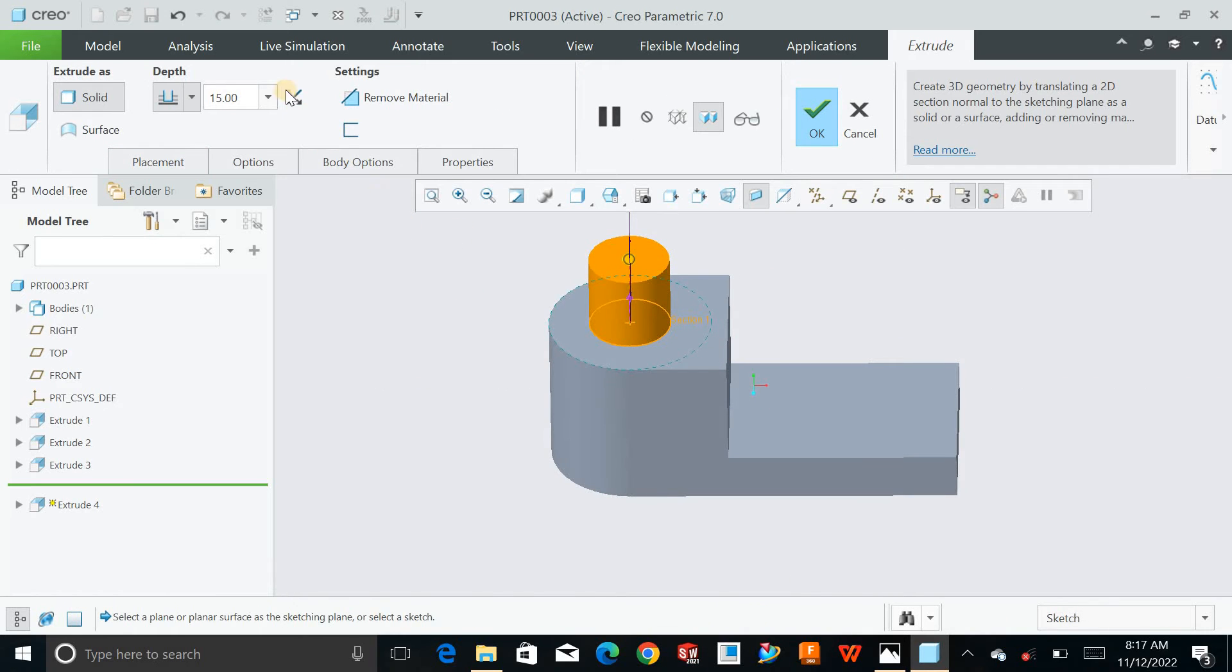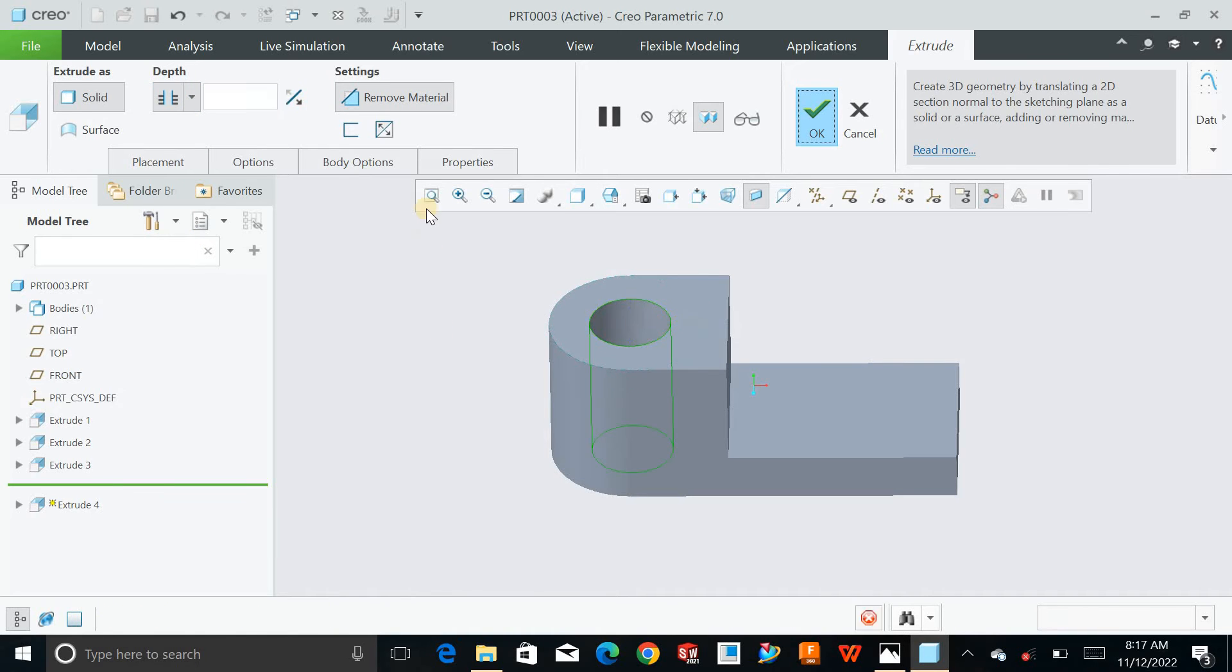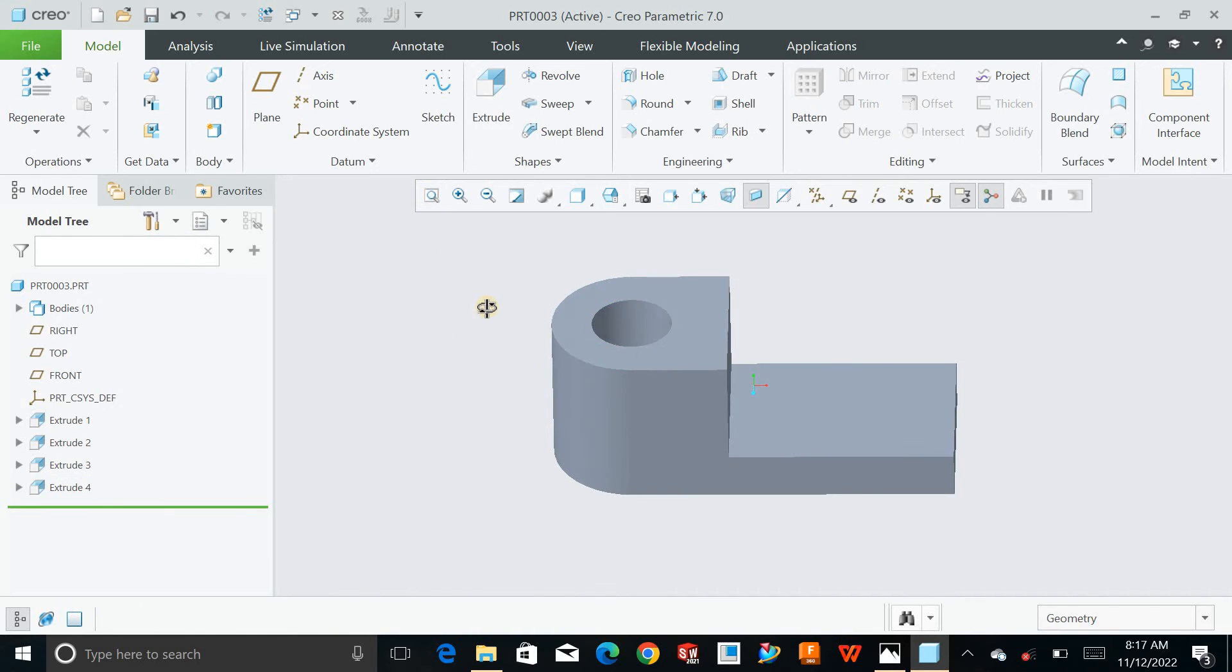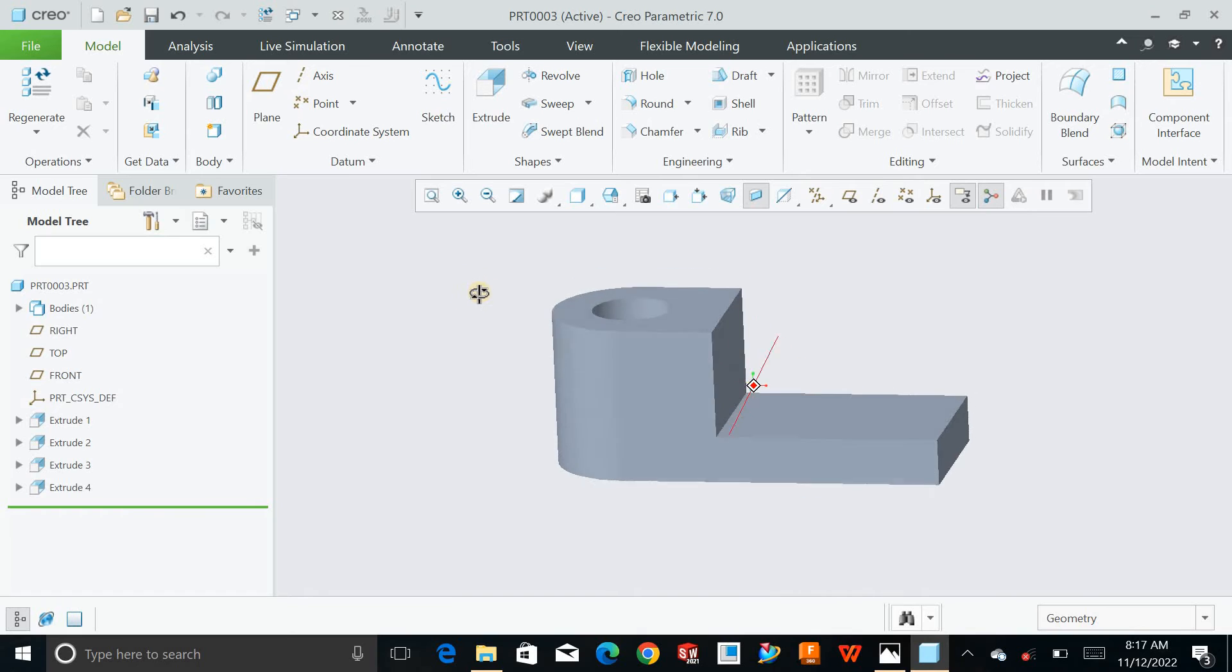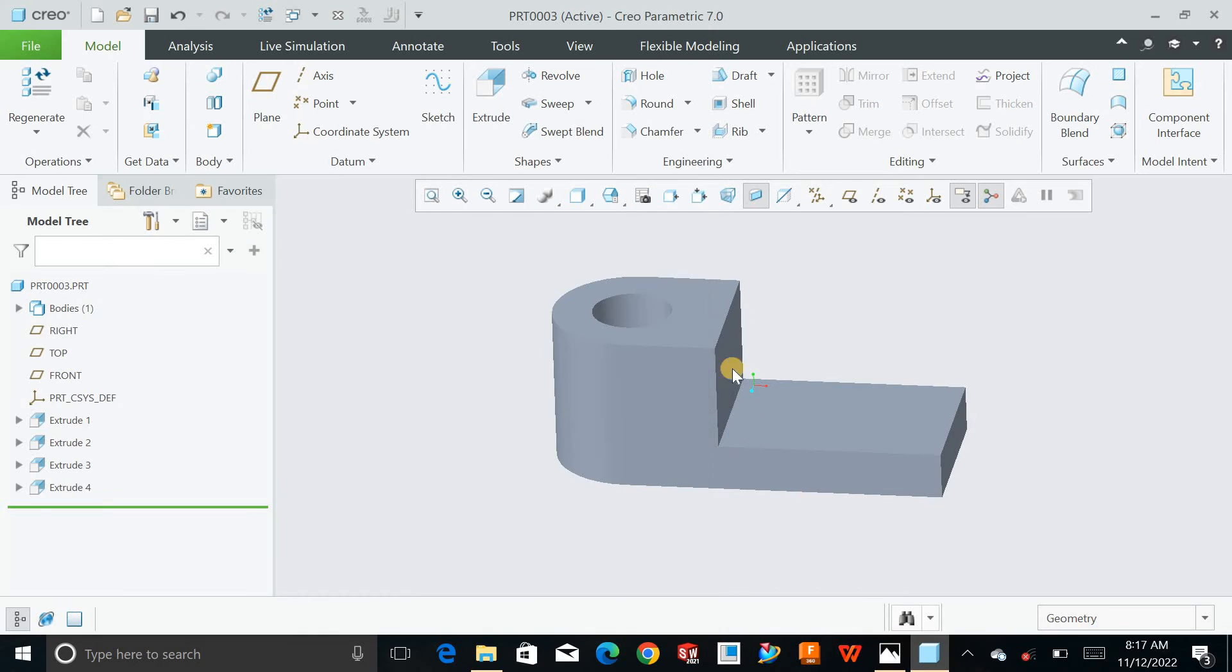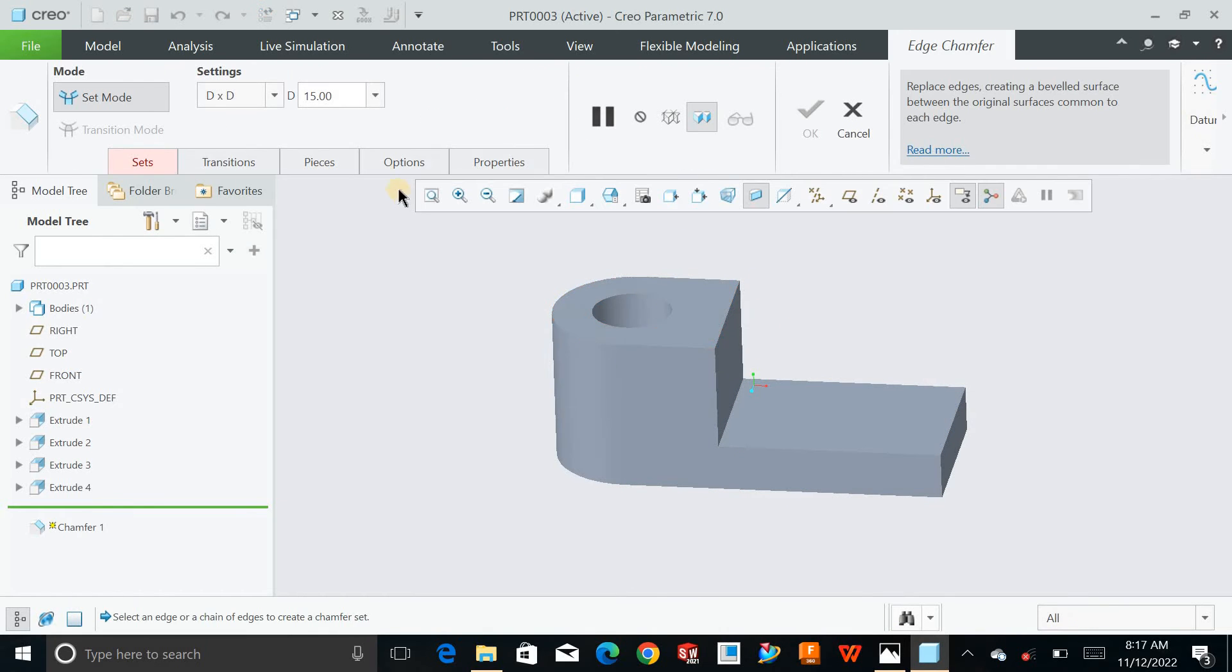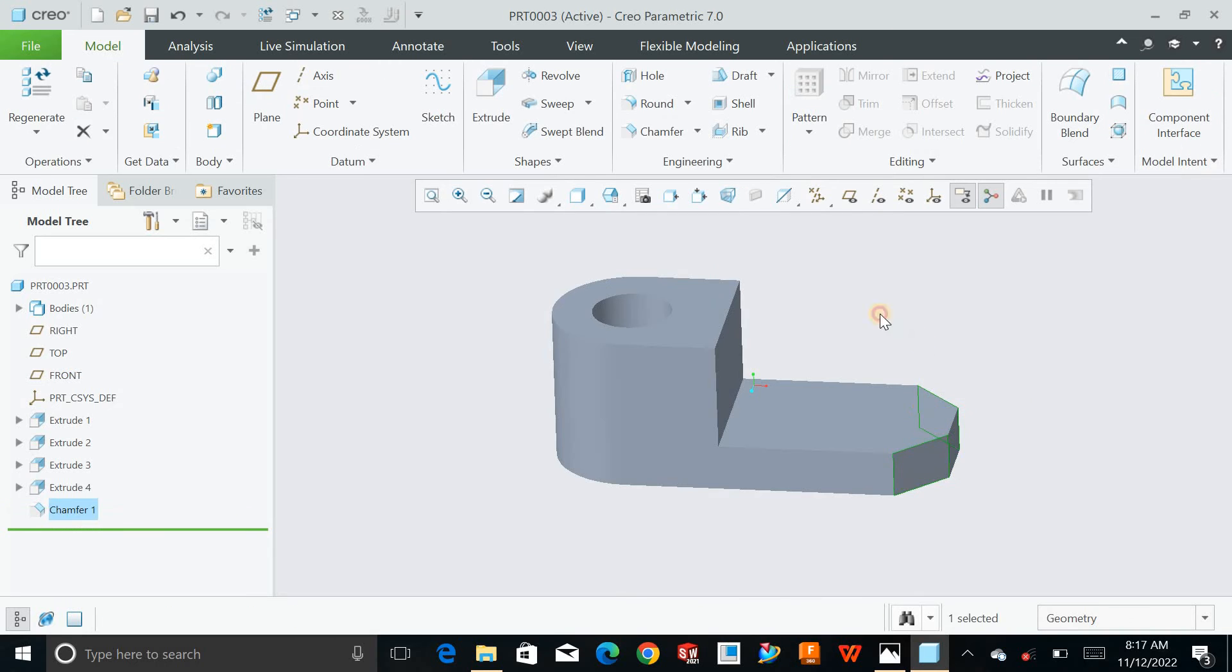Flip the direction, remove material and select through all. See, next these chamfers of 9. Click on chamfer, define value 9, select this edge and this edge. Hit OK.